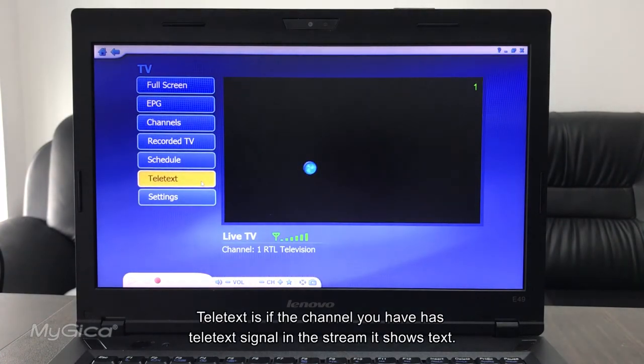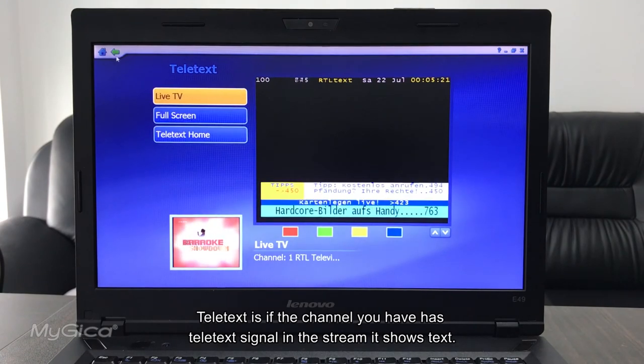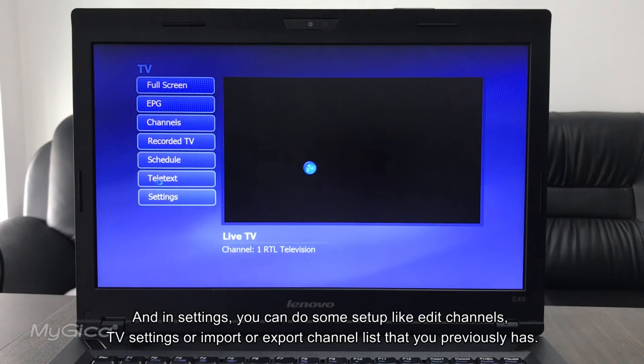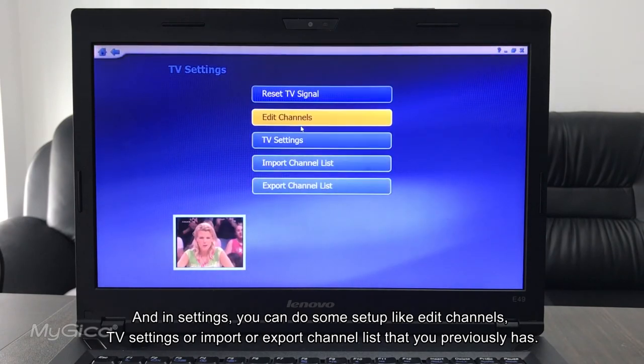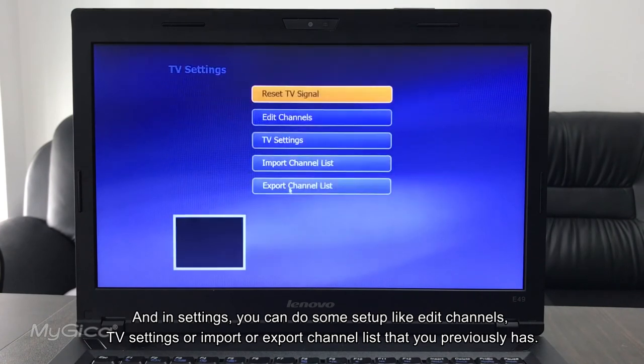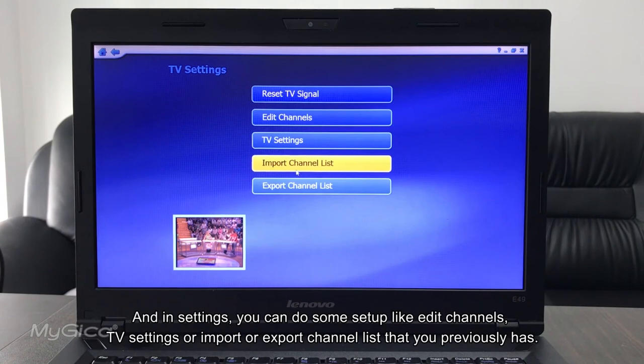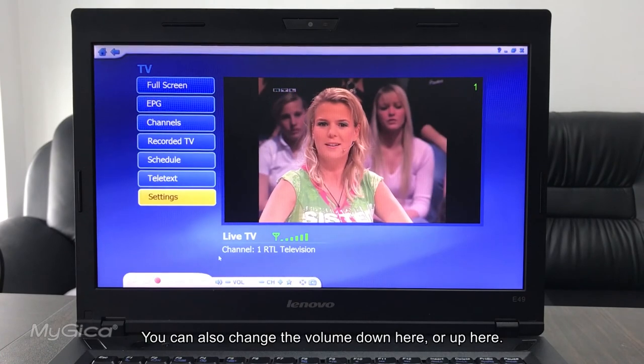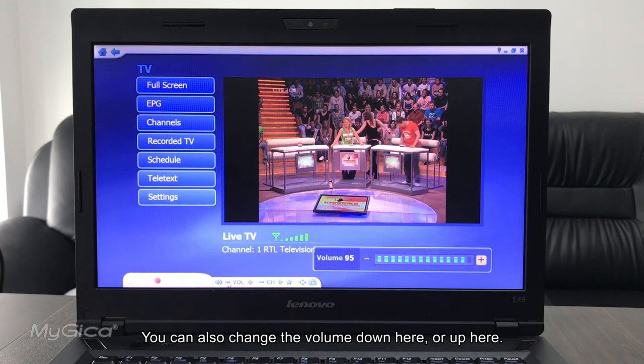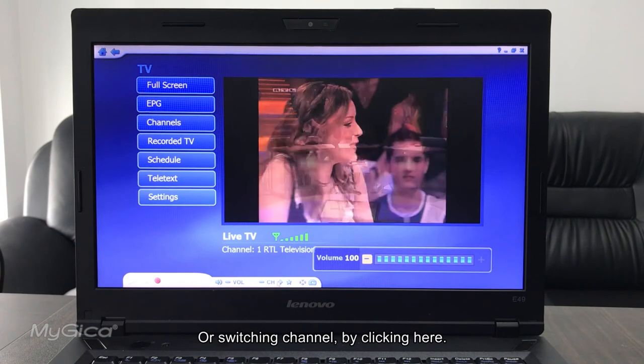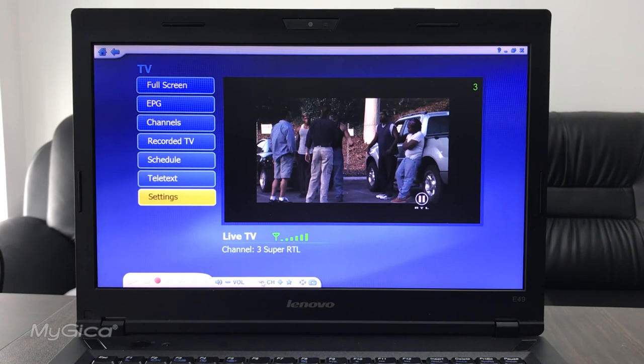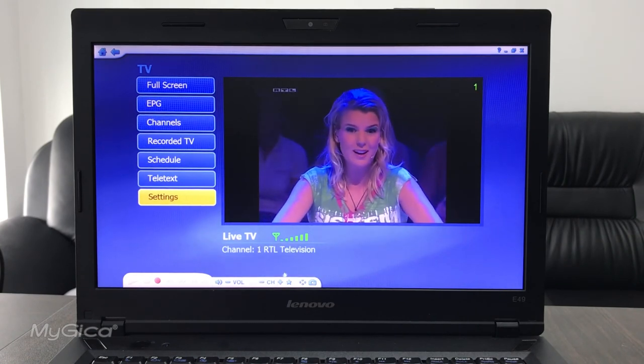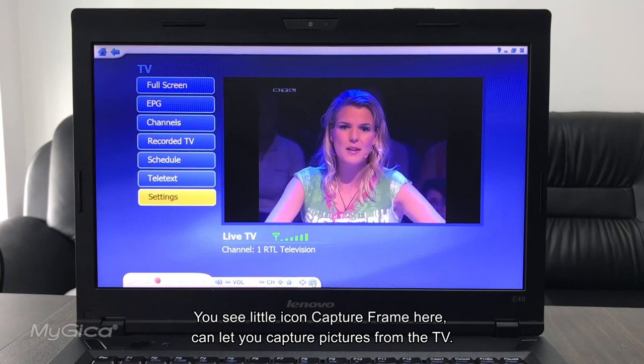Teletext is if the channel you have has the teletext signals in the stream. That will show the text. And at the end is settings. You can do some settings about like edit channels, TV settings, or import or export channel list that you previously had. You can also change the volume from the screen down here or here, or by switching channels by clicking the channel. You can see a little capture frame here. You can also capture single pictures from the TV.